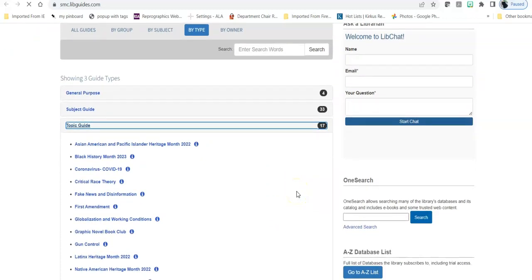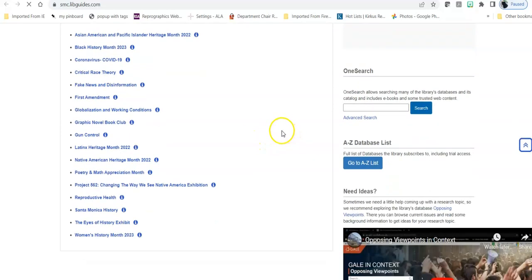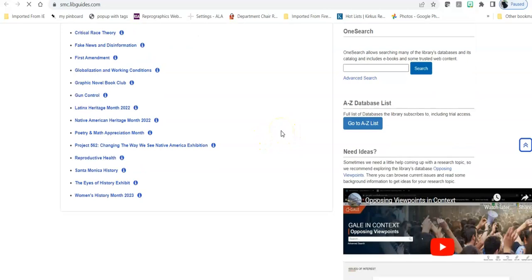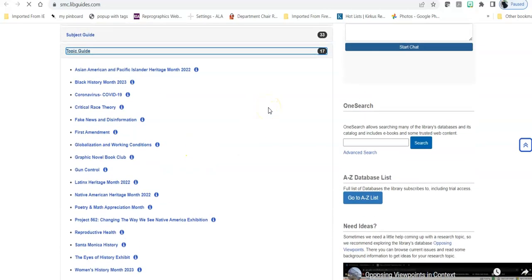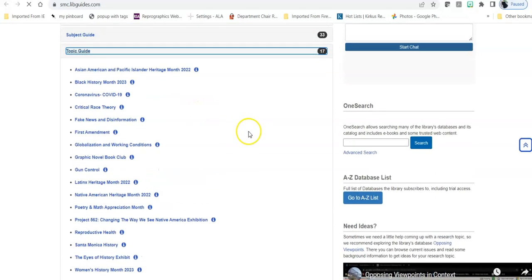They talk about things like the COVID virus and various heritage months for which we put up displays in the library like Women's History Month, and various projects that are ongoing at the campus such as Project 562 which is currently ongoing, or specific things of interest to wide groups like fake news and disinformation. When you go into those LibGuides, those will approach those topics from a variety of different viewpoints.